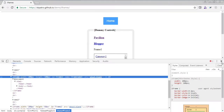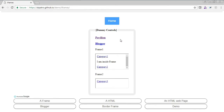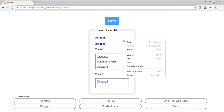Let me give you one example of how an iframe looks like. These are dummy controls meant to practice Selenium automation. There's a pavilion link, a blogger link, and some text. Now, how do we know that category 1, the particular text, and category 2 are inside an iframe? Let's look at the basic HTML element. If I right-click, I get a context menu.